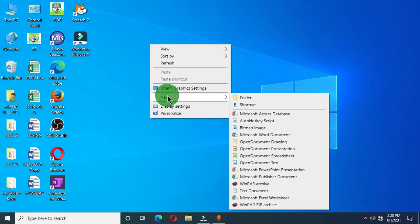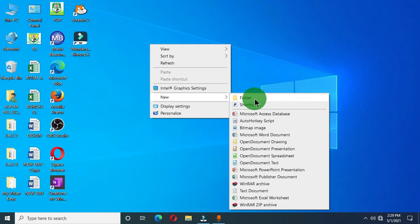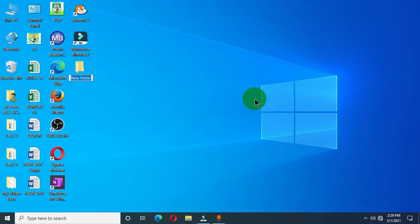When you hover your mouse pointer on the New option you get another menu popping up, and we can see we have Folder in this list. So we are going to click on Folder, and on the desktop you can see we have a yellow icon with a default name 'New Folder'. You are going to give a folder name — a name that you desire for this particular folder.